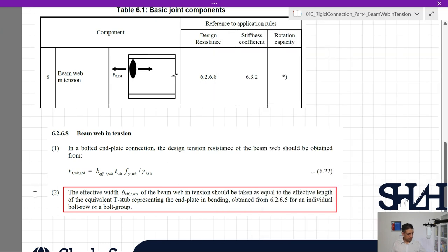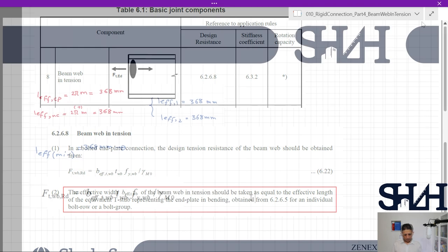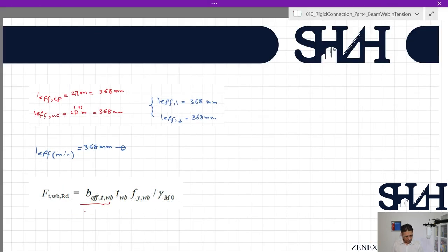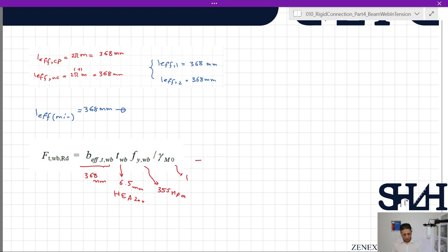Applying Equation 6.22: b_eff = 368 millimeters, web thickness of the HEA 200 beam is t_wb = 6.5 millimeters, f_y = 355 MPa, and γ_M0 = 1. Therefore, F_t,wb,Rd = 368 × 6.5 × 355 = 850 kilonewtons.